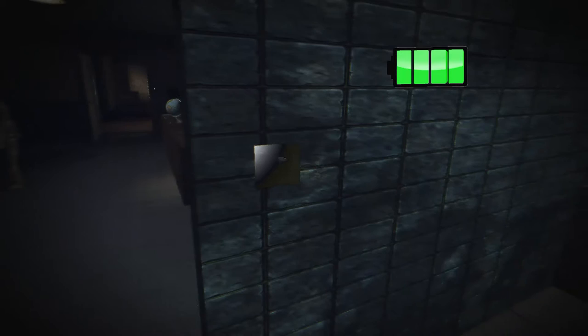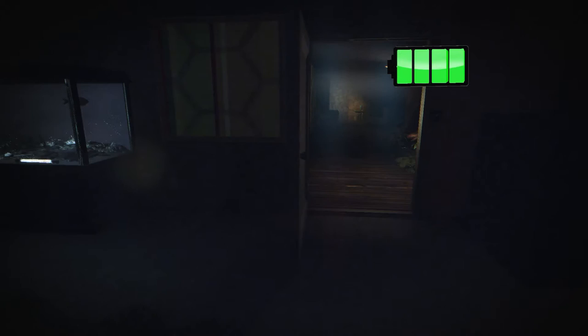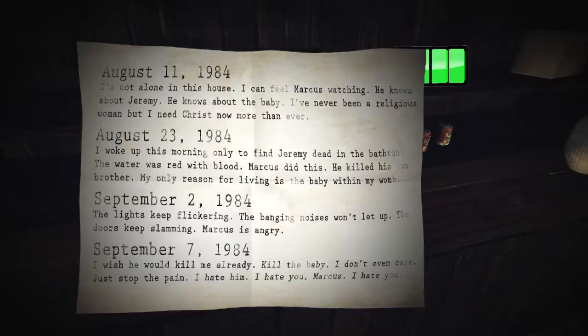That's just... oh no. The chair just flipped. I'm so clunky. I'm not good at this gaming. What was that? I'm not alone in this house. I can feel Marcus watching. Who's Marcus?